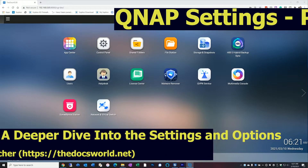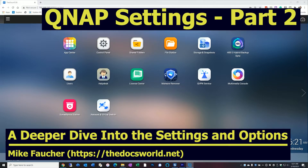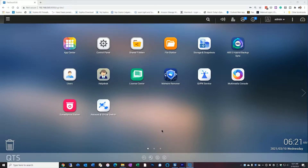Today's video is the second of my two-part series on the QNAP basics. We're going to go a little bit deeper into many of the settings and options so that you'll be able to get the most out of your QNAP. Like we did in part one, we'll touch on what these functions mean, any recommendations, and any security implications.